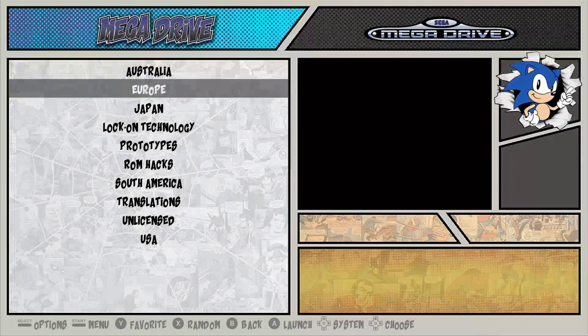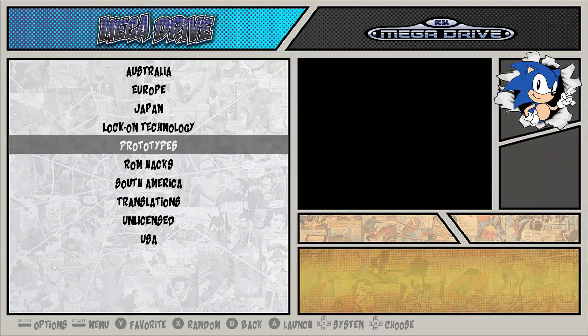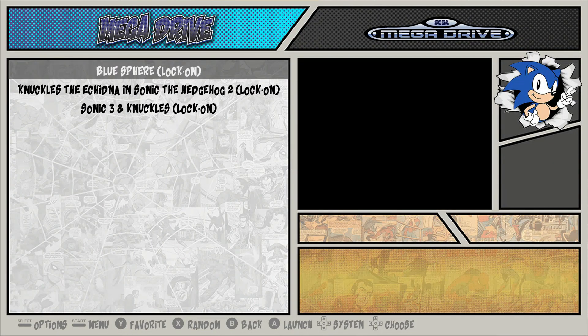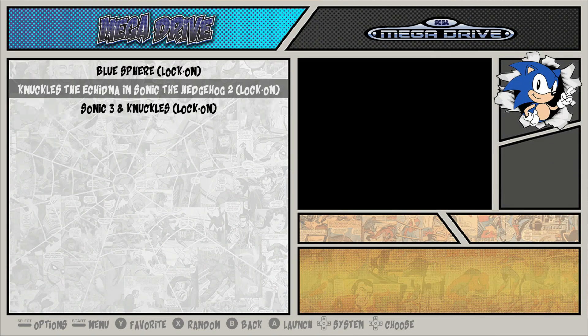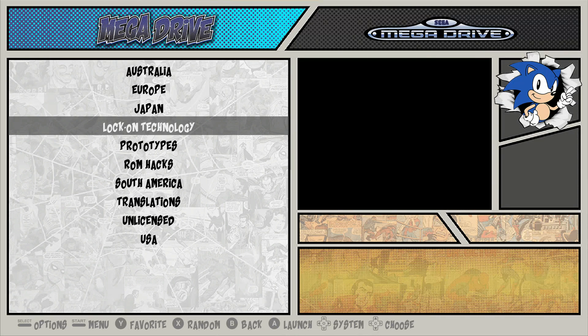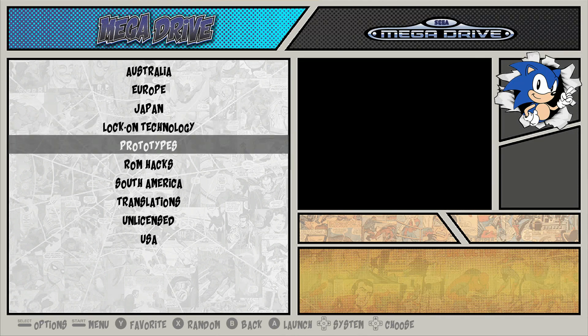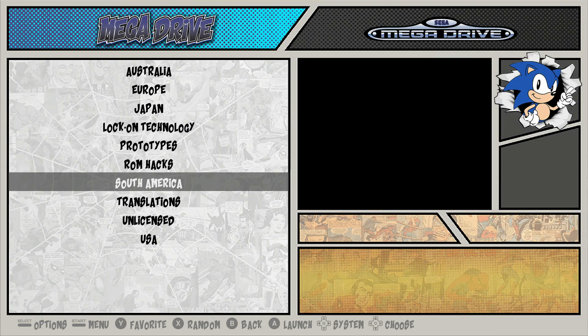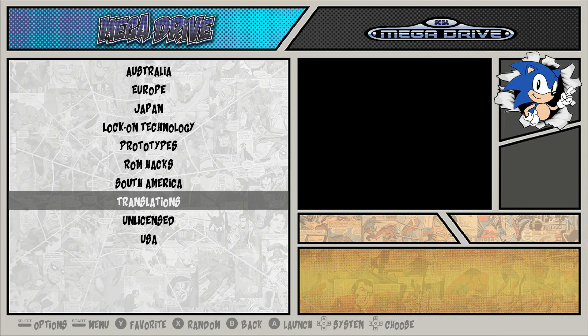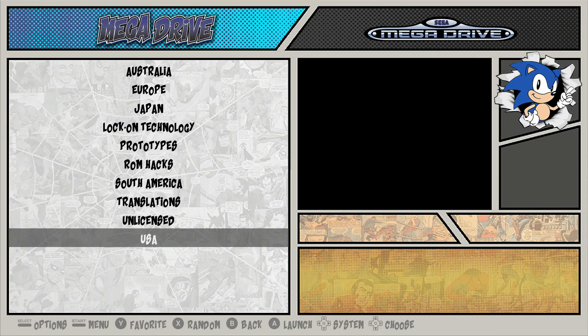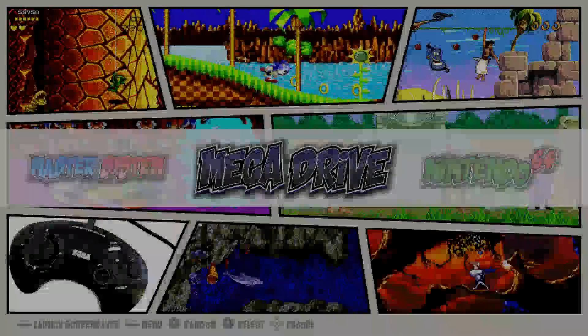Mega Drive — you have it all separated as well. Lock-on technologies, your Sonic and Knuckles, prototypes, hacks, South American translations. I think it's really cool.